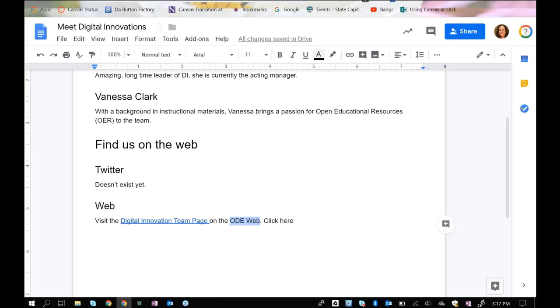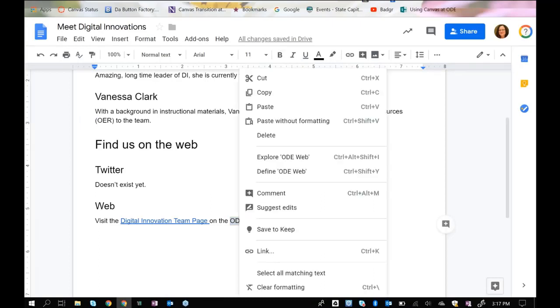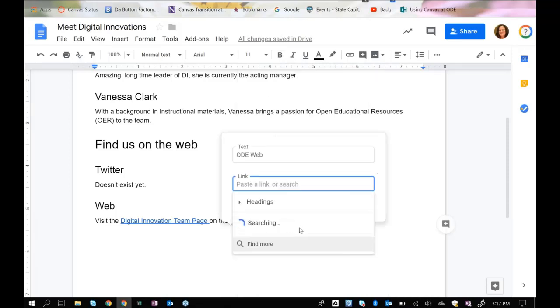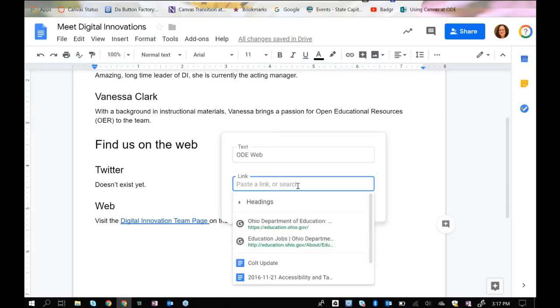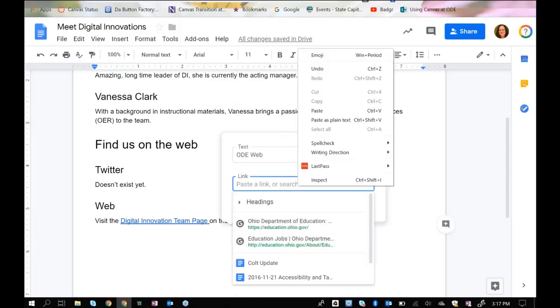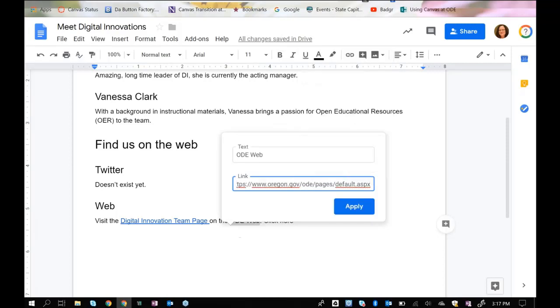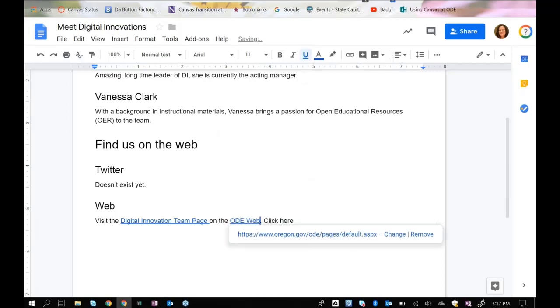Go back to where I have got the words highlighted, right-click and choose Link. Click here, right-click and choose Paste, and then select Apply. And now ODE Web is an active link to the ODE homepage.